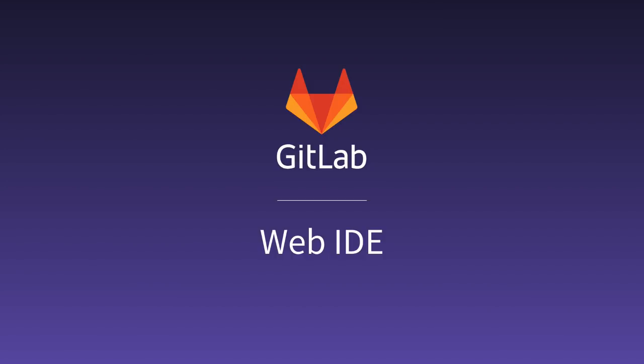At GitLab, we want to make it easy for anyone to contribute, be it your first open source contribution or your first merge request at a new job. We are building a web IDE inside of GitLab to make this possible.